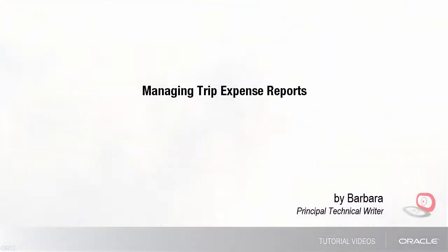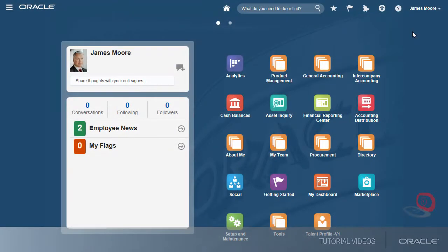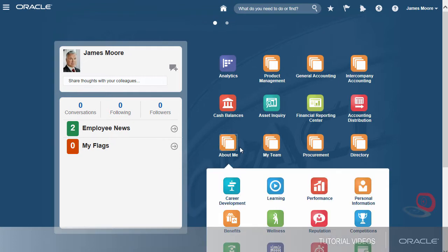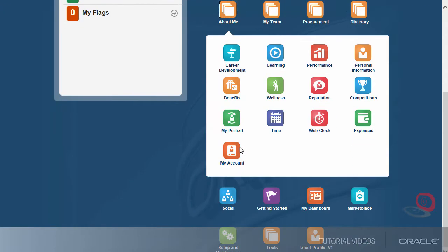Hello, my name is Barbara. In this tutorial, I'll show you how to manage trip expense reports. Let's begin by navigating to the Travel and Expenses work area.